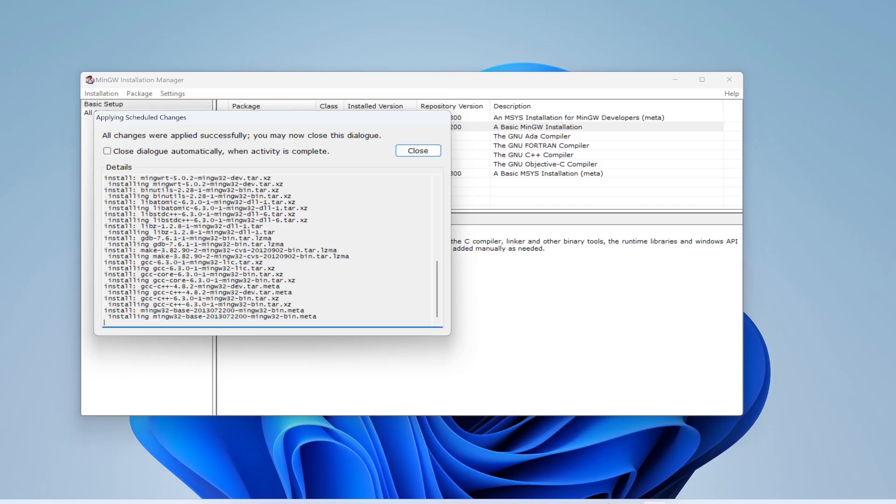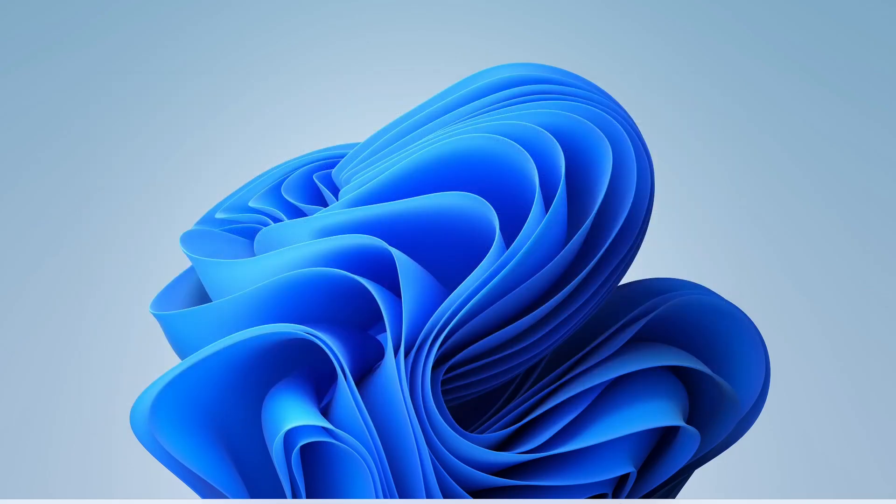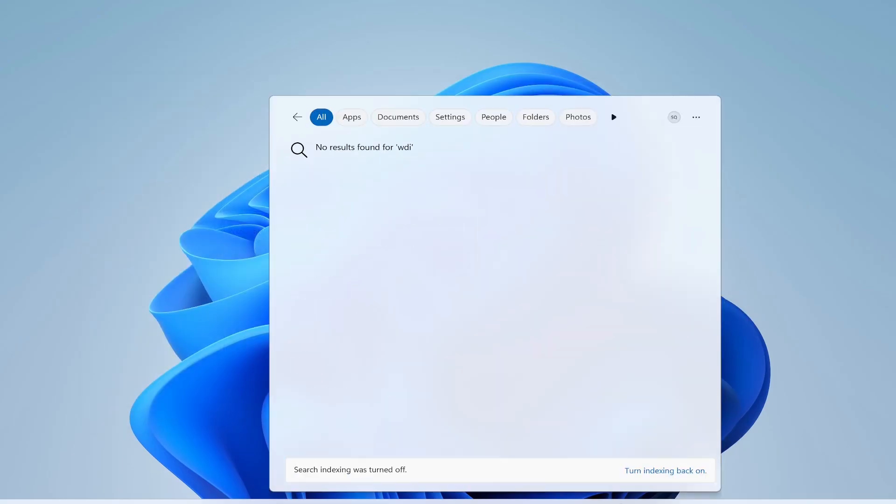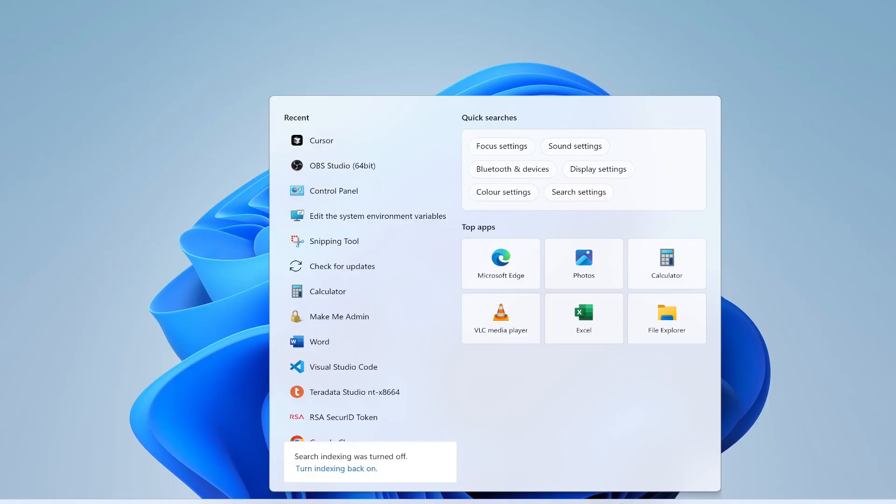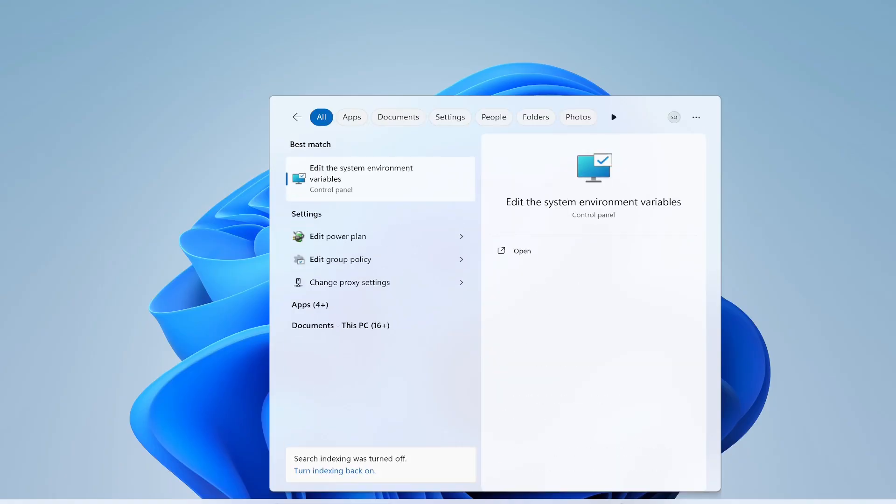We are done - all changes were applied successfully. Now the next step is to set the environment variable. I will close this and I will type 'edit the system environment variable,' click Yes, then Environment Variables.